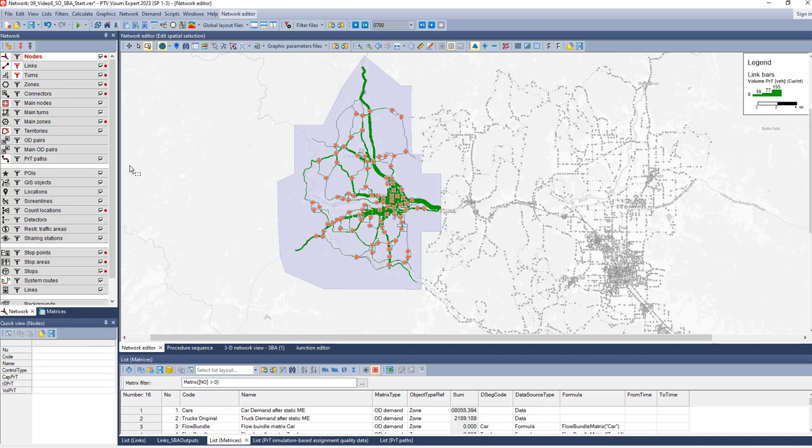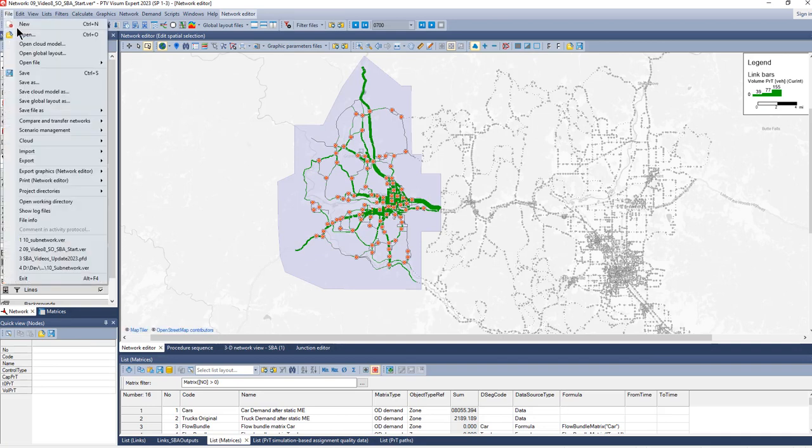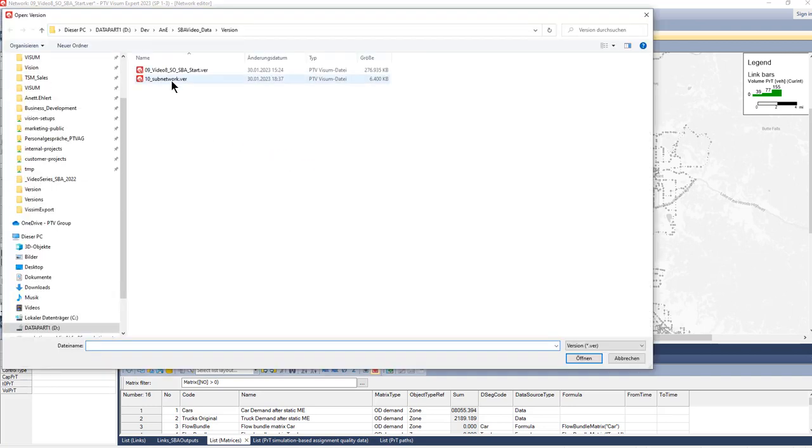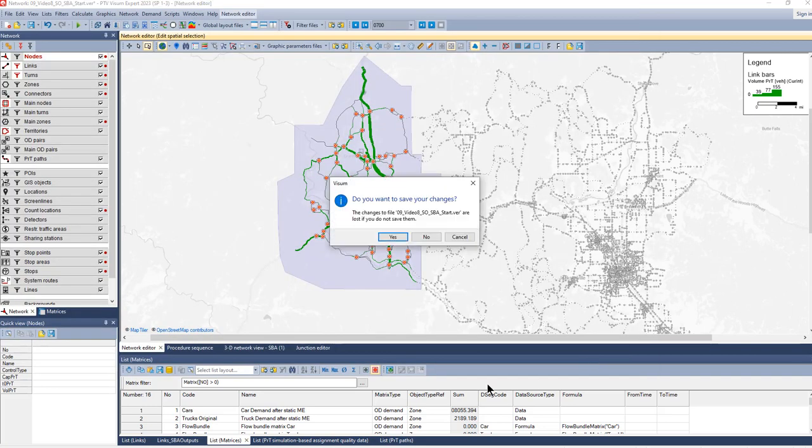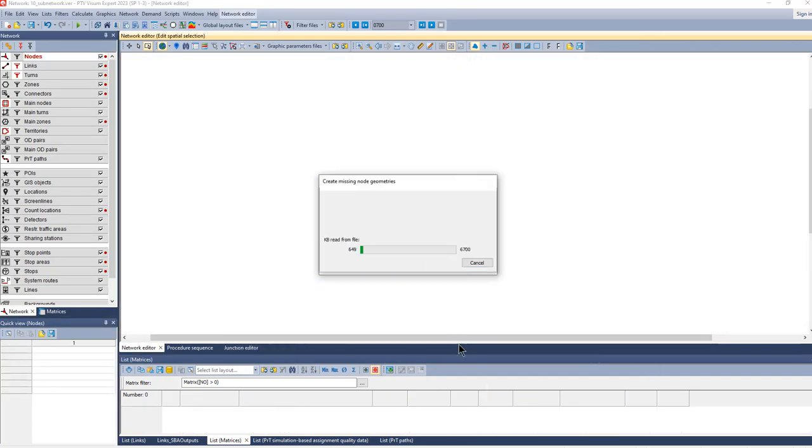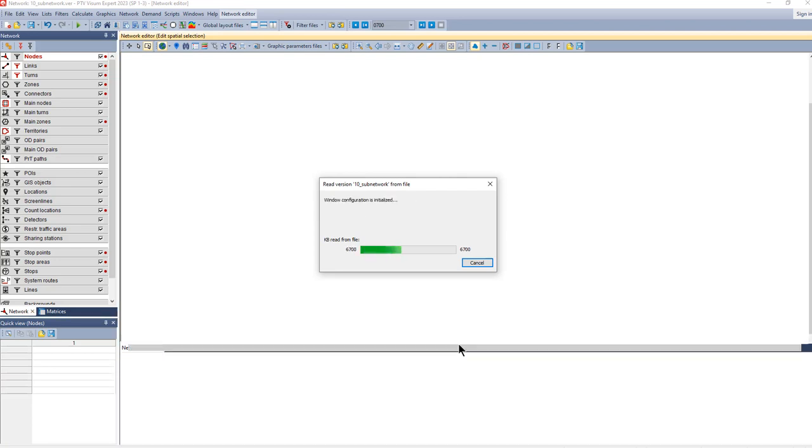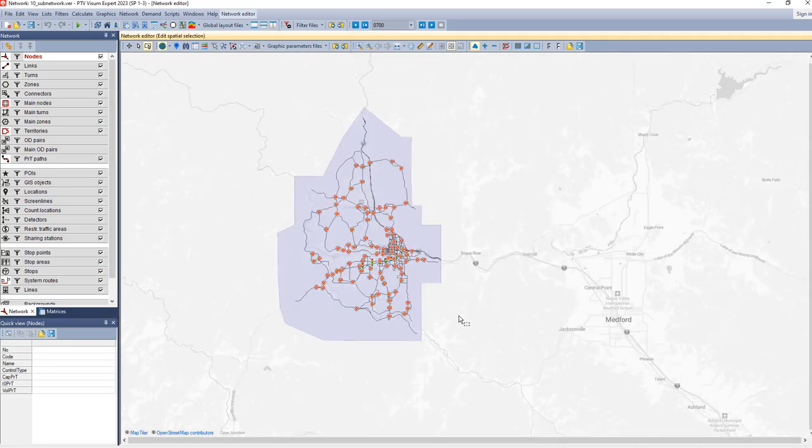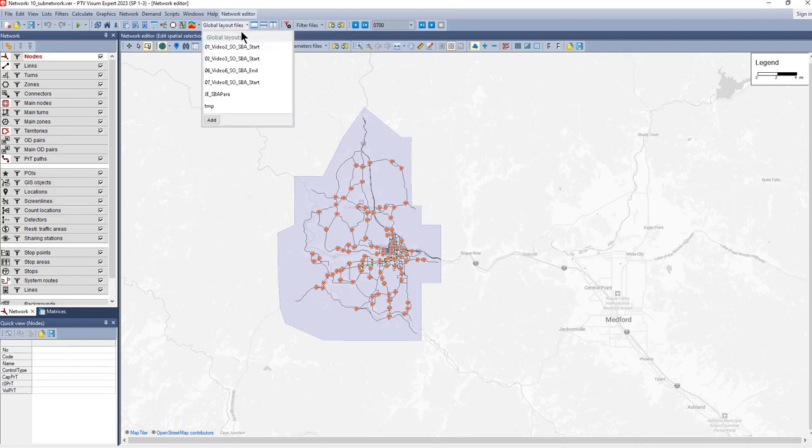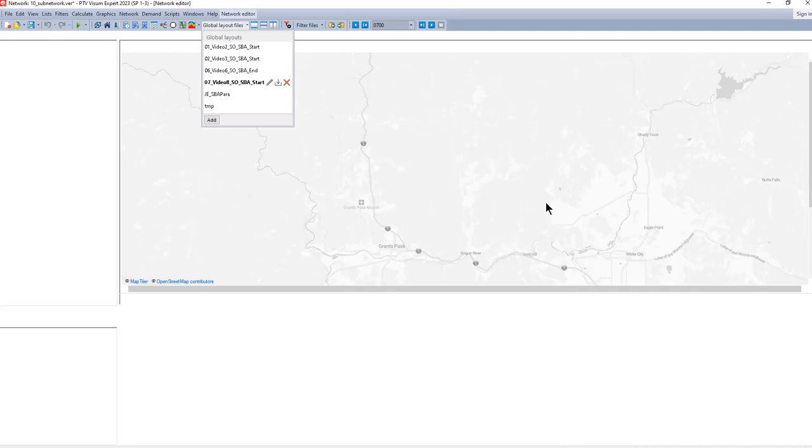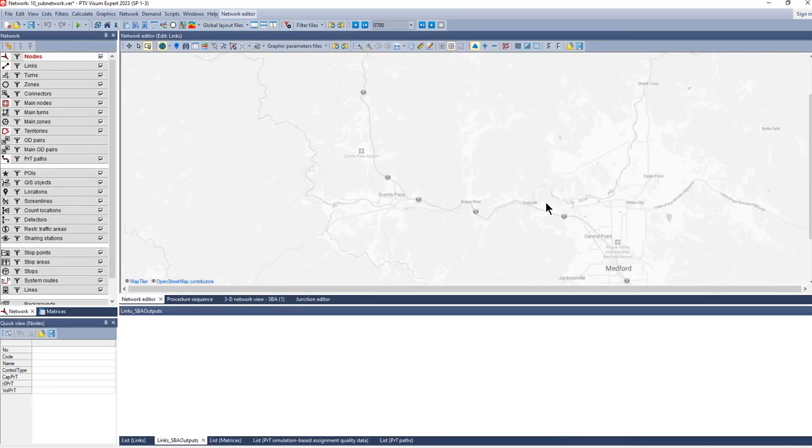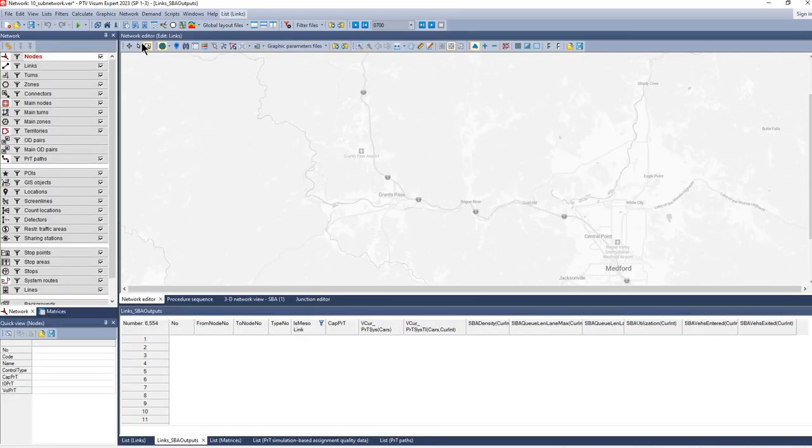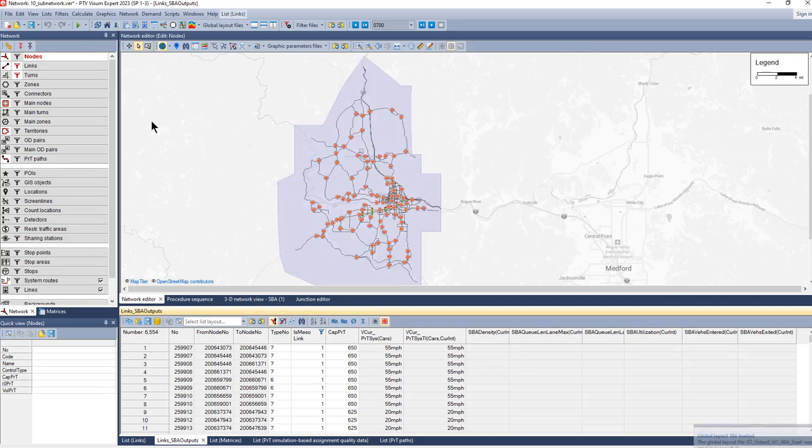Now our sub-network is created and we can open it. We can reuse our global layout so we have the same view and lists on the network as we had before.